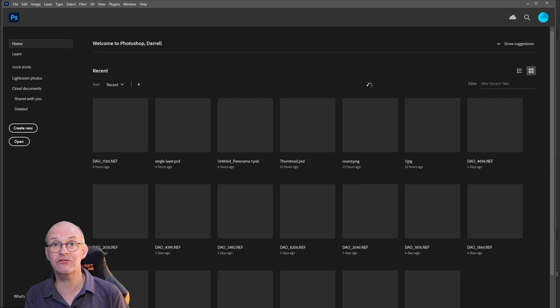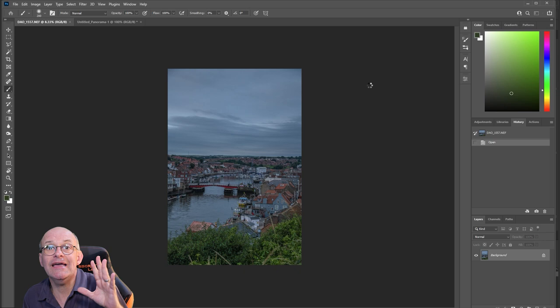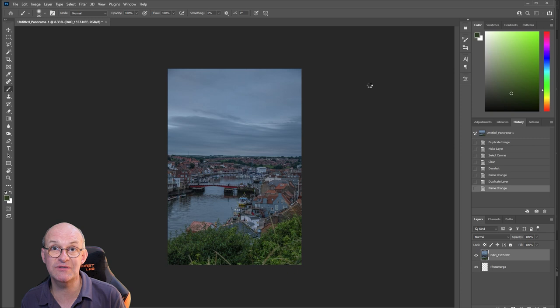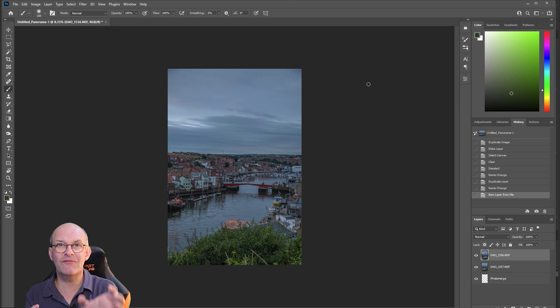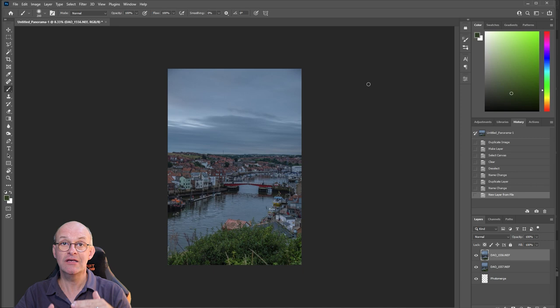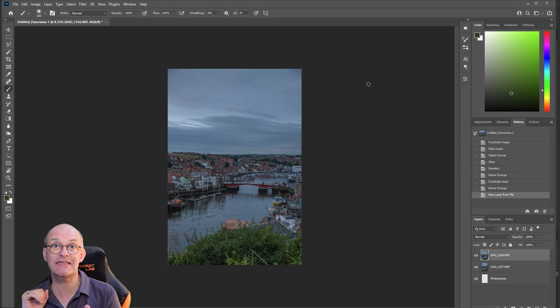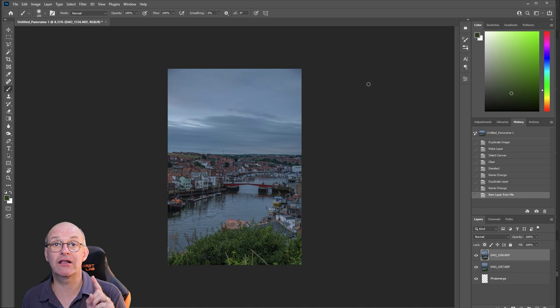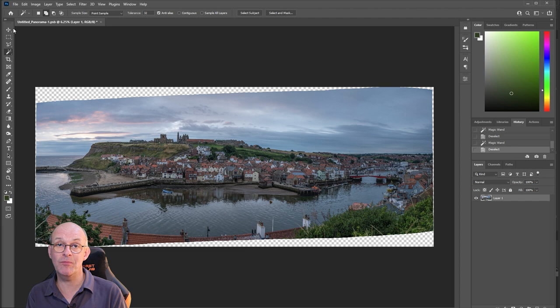Photoshop will now start to piece all of those images together. When I took the images I made sure to give Photoshop a really good chance of stitching them by overlapping the images generously. I also turned the camera into portrait orientation so the images are quite tall, giving lots of detail. I'll let Photoshop do its thinking and stitching together and come back as soon as it's finished.